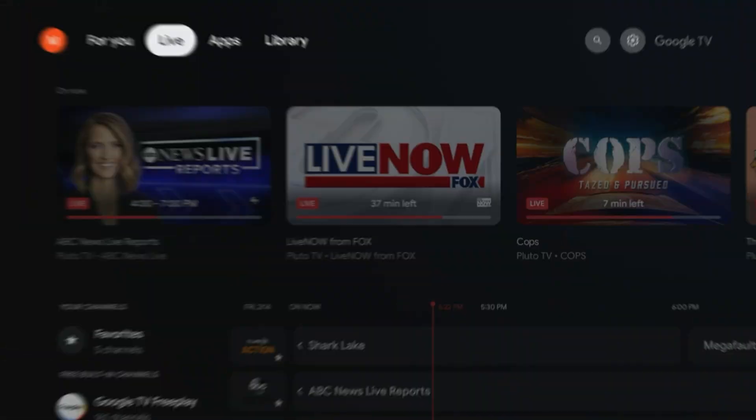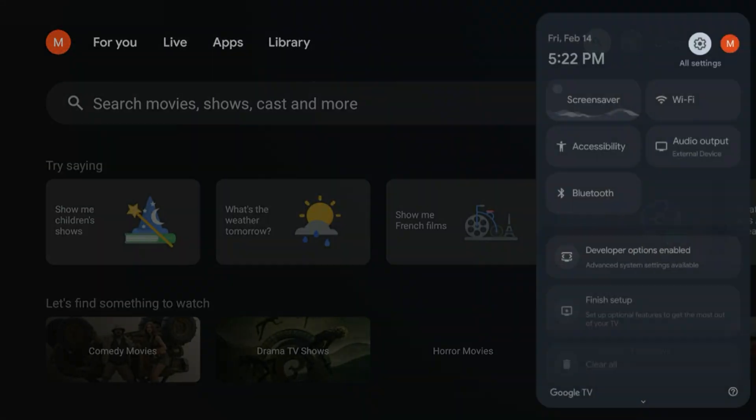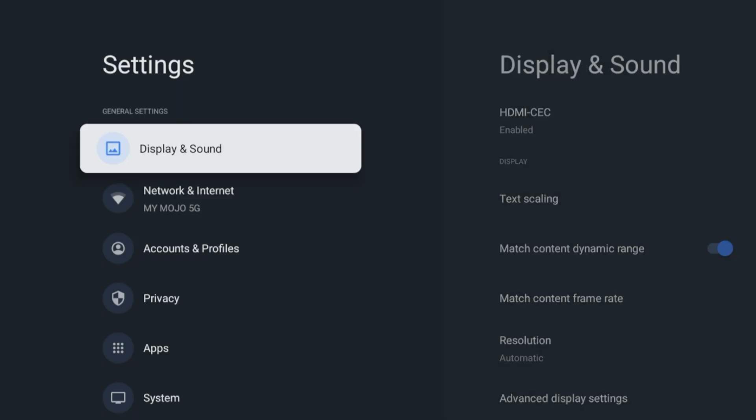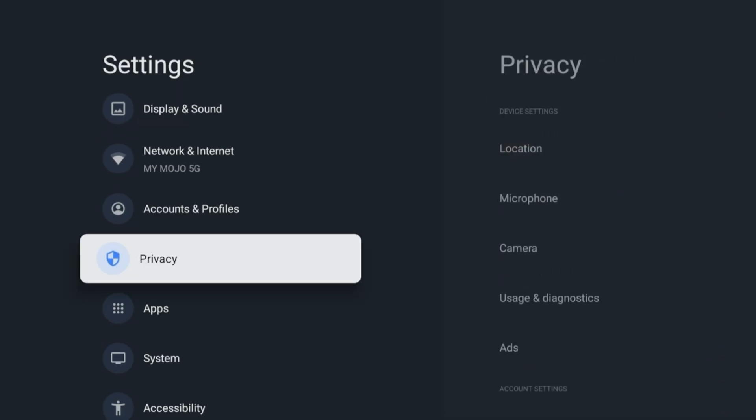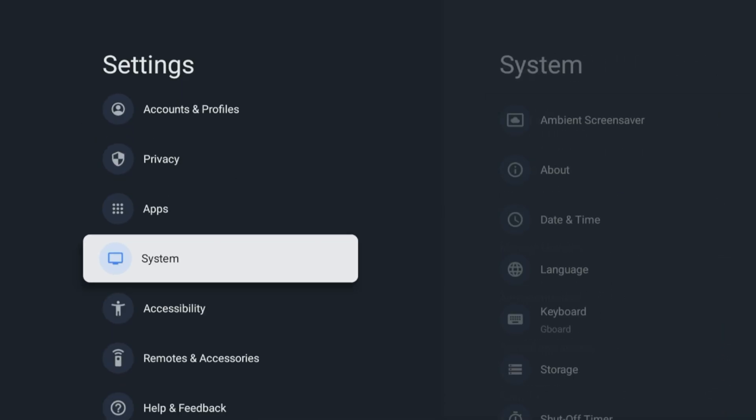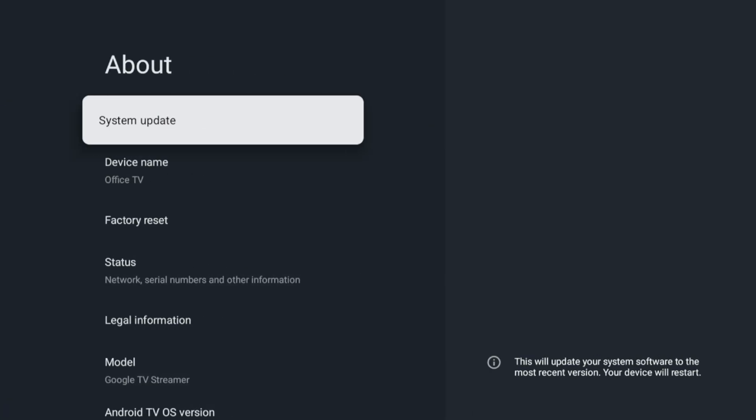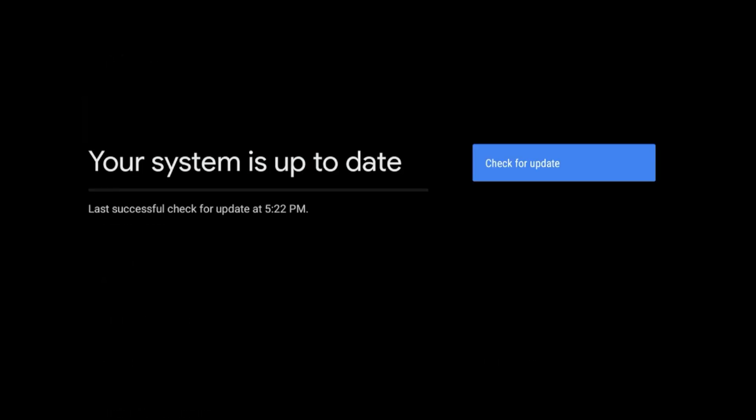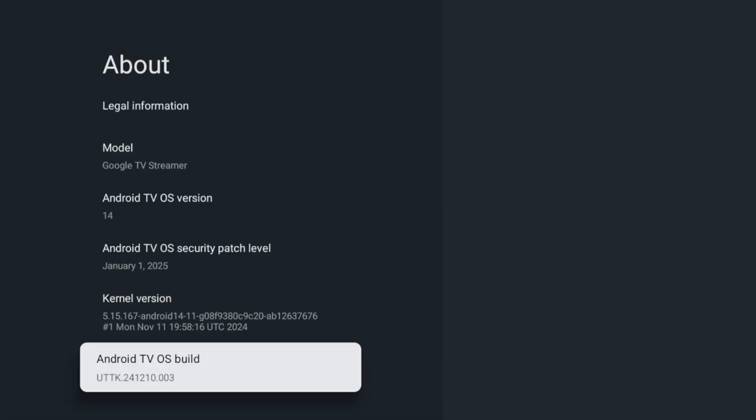Alright, so just a quick restart. Let me just verify that we are good to go. System again, About, Check for updates.